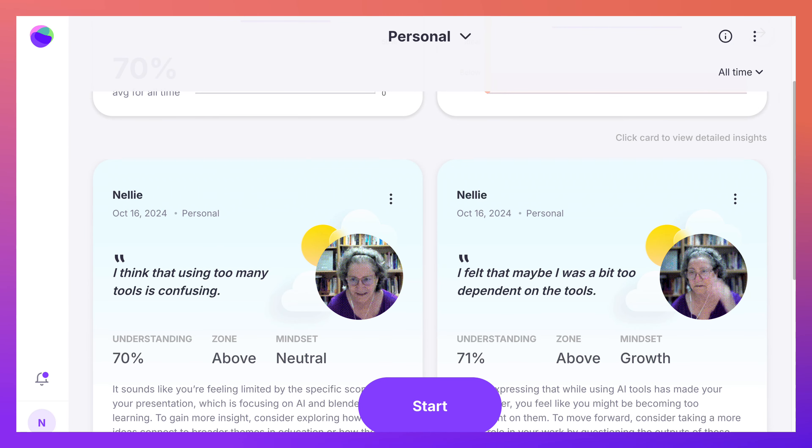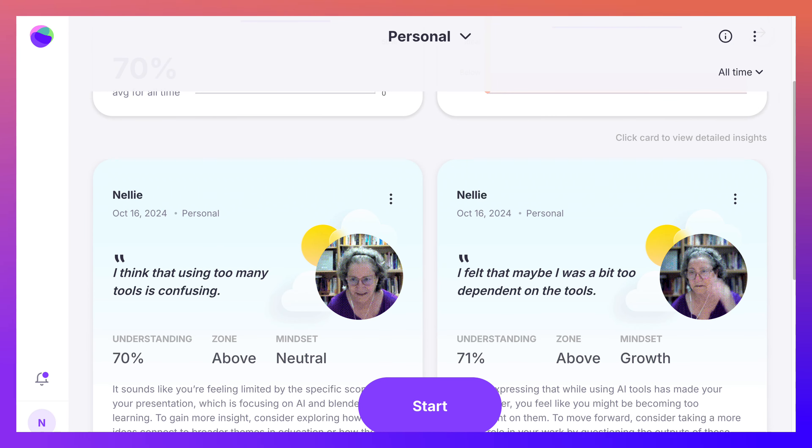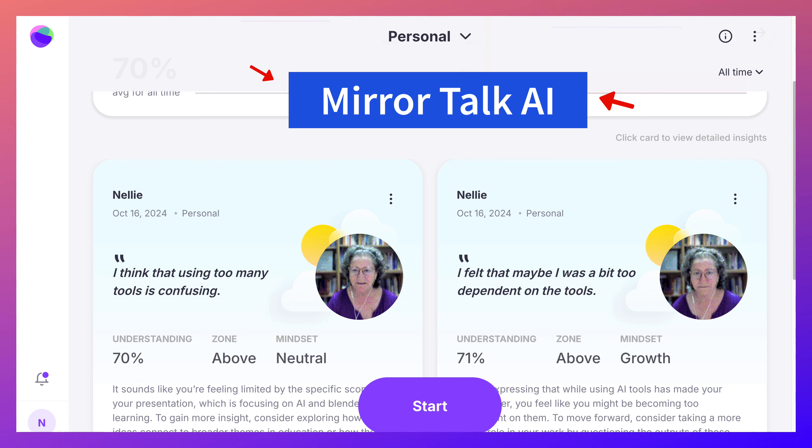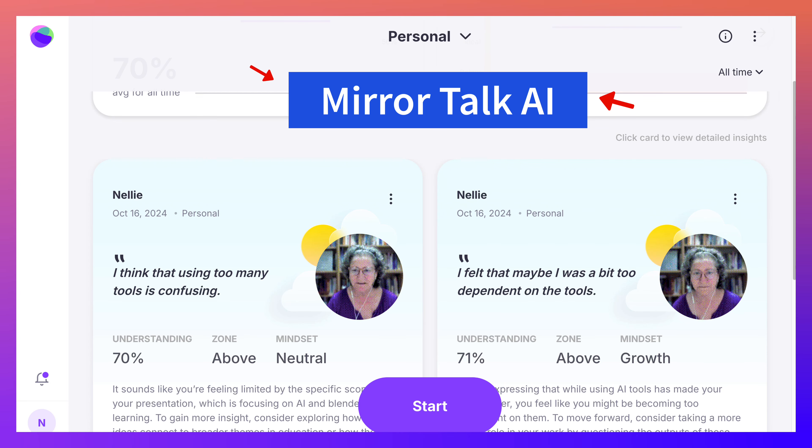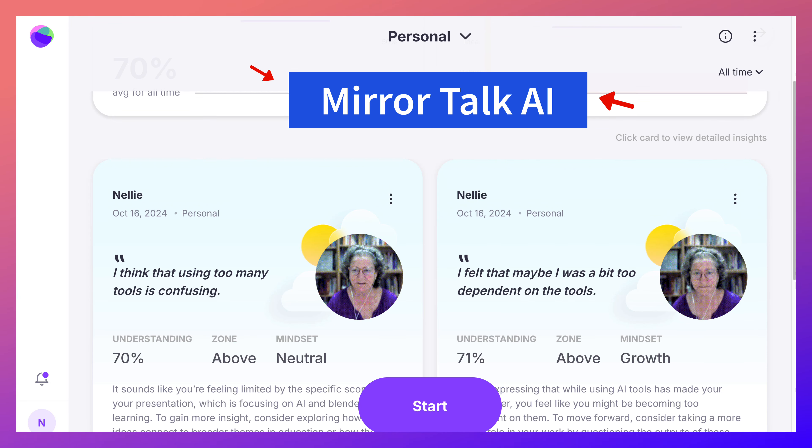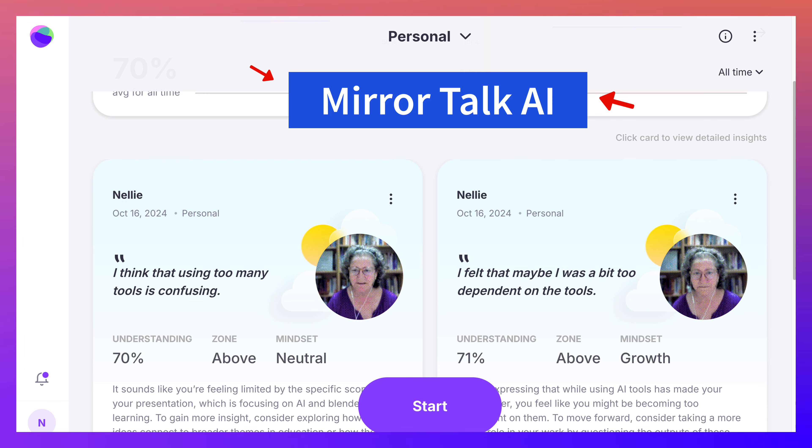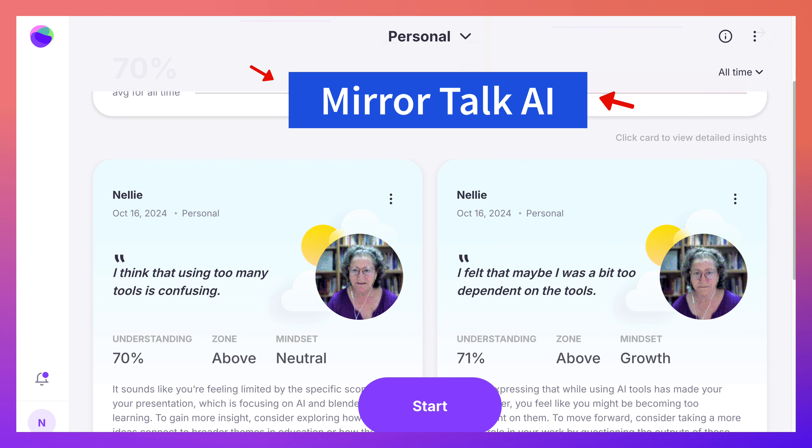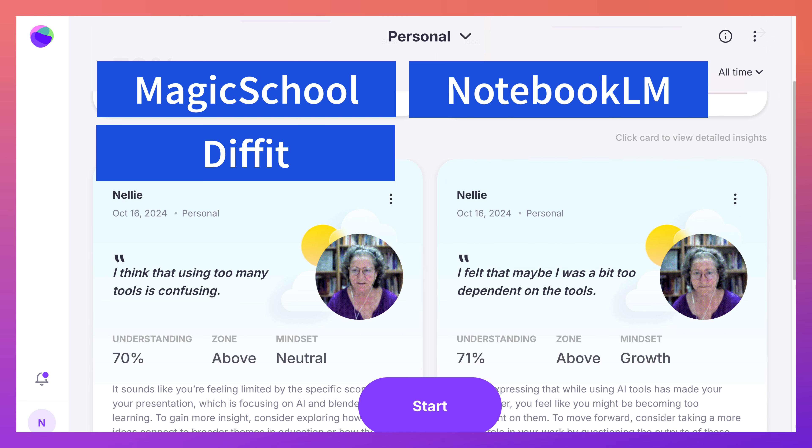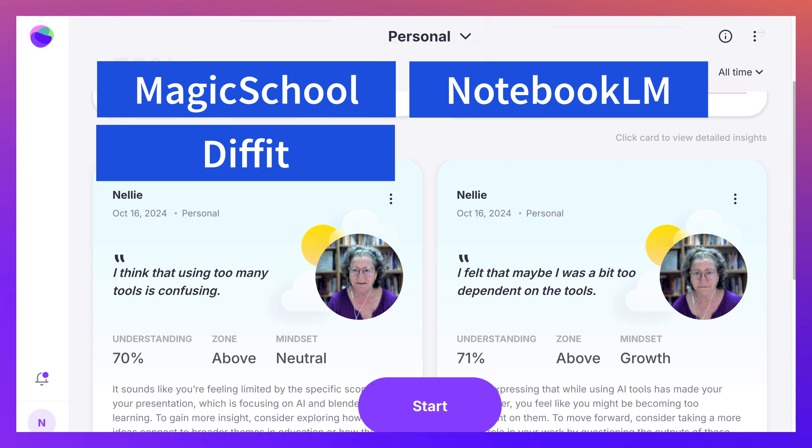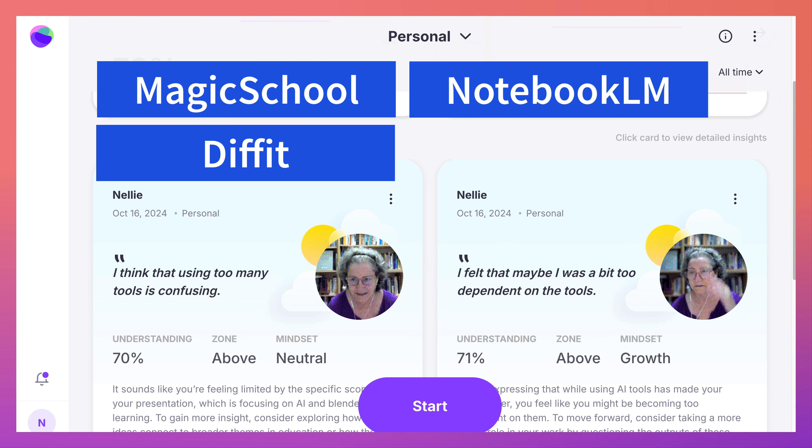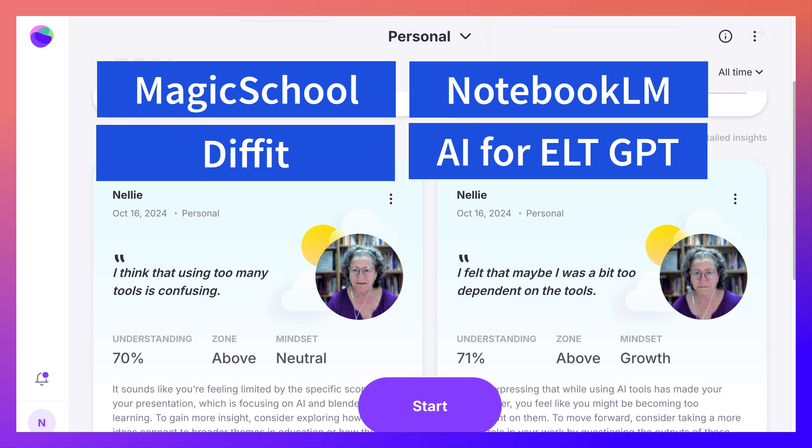Hi there and welcome. This week you're going to use MirrorTalk.ai to reflect on the use of all the AI tools that you use to create activities, such as Magic School, Fit, Notebook, LM, and ChatGPT.